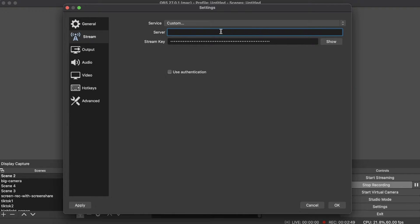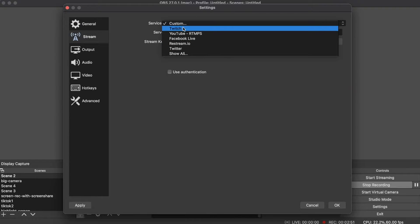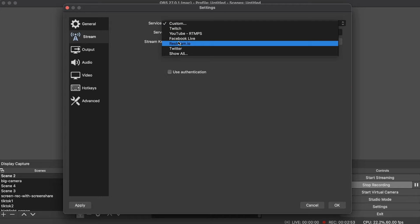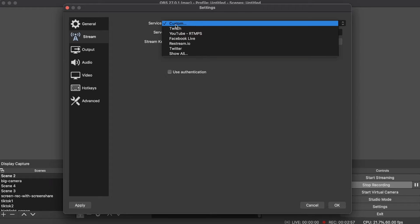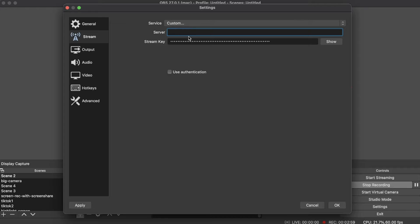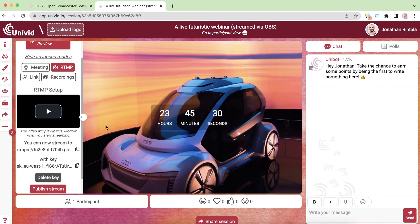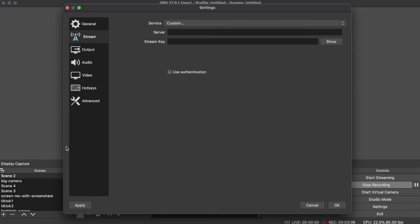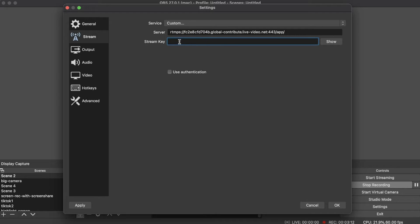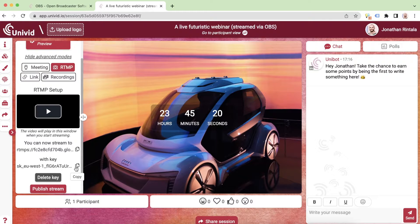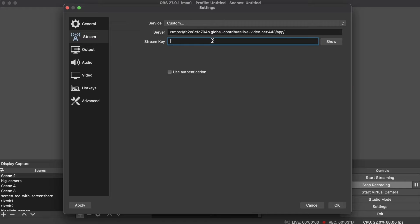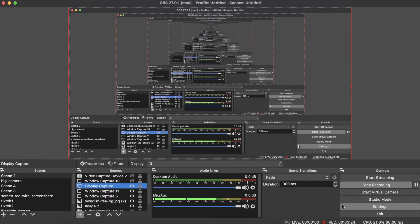Here you have some different selections — if you want to stream to YouTube for example. But if you want to stream to Univid you can choose the custom option here. The server field takes your RTMP URL which you can copy from Univid and input it here. Then we have a stream key which we can get from below — just paste that in, exit out, and press OK to confirm.